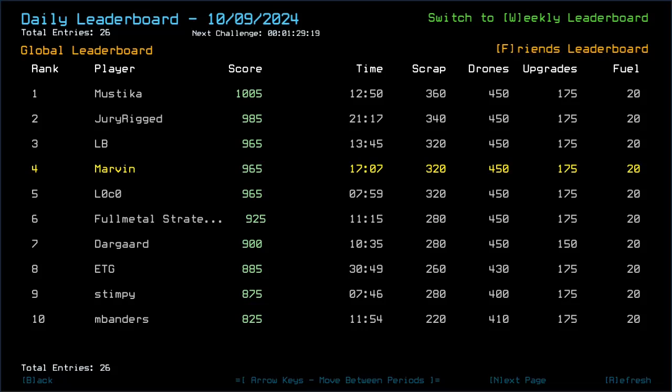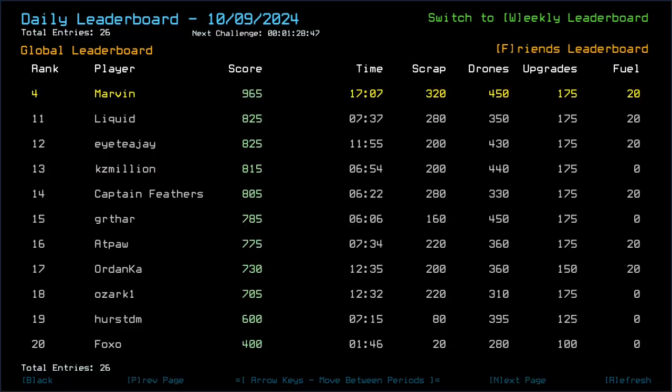LB and Loco got the same 965 I got for the same reasons. So, also missing out on two scrap. That must have been two in the slime room, although they were both much faster than me. Unless maybe they didn't scan the whole ship or vented earlier than me. Who knows. Full Metal Strategist, 925. Dargarb, 900. ETG, 885. Stimpy, 875. MB Andrus, 825.